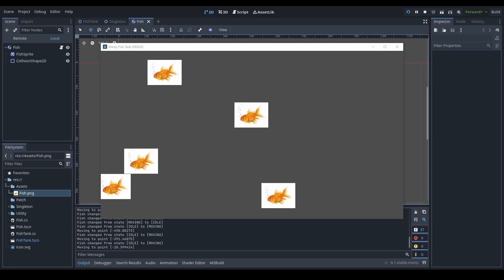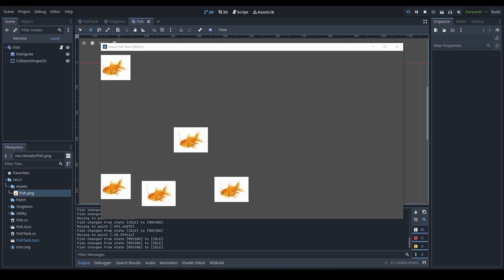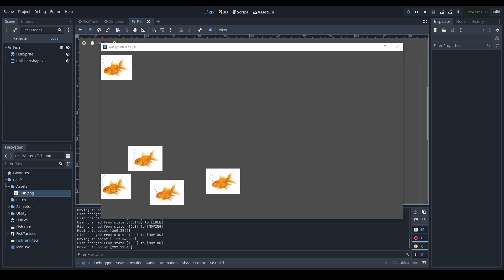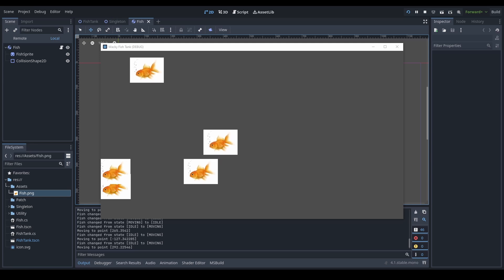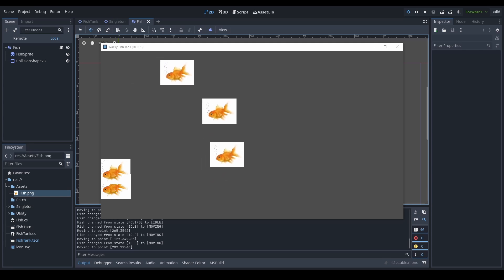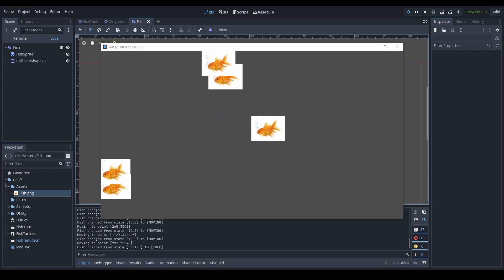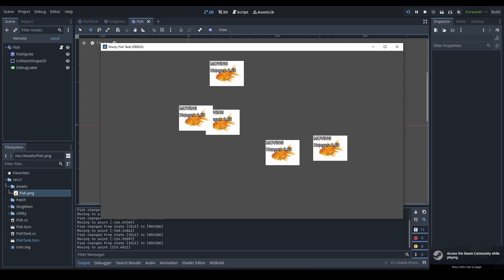Okay, please stay though. I'll replace the programmer art soon, I swear. I made a simple state machine for the fish to program their AI. Currently they have two states that they switch between: there's the idle state, where they just drift until they stop moving, and the wandering state, where they move to a random spot on the screen. Here's some debug UI added for tracking what state the fish are in.